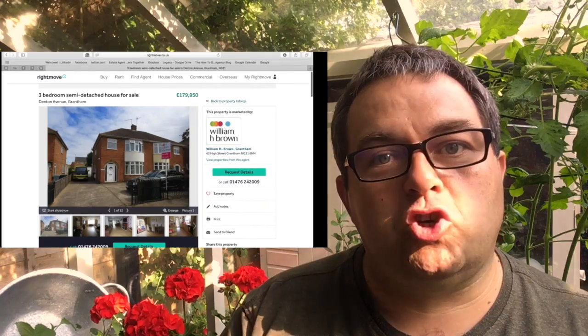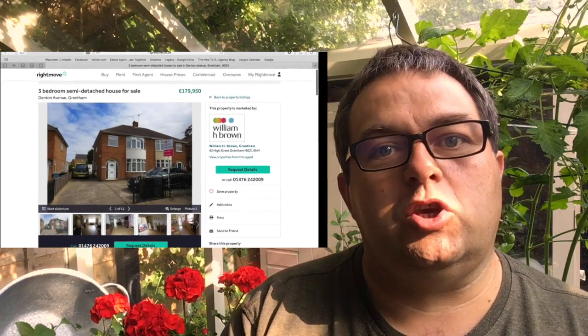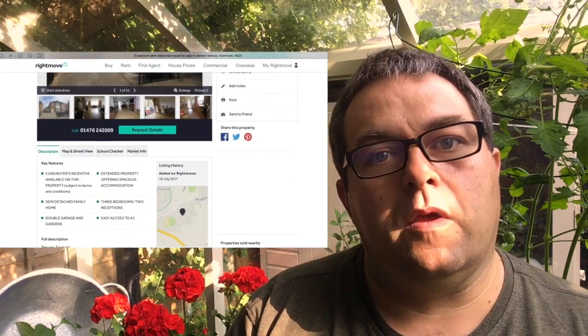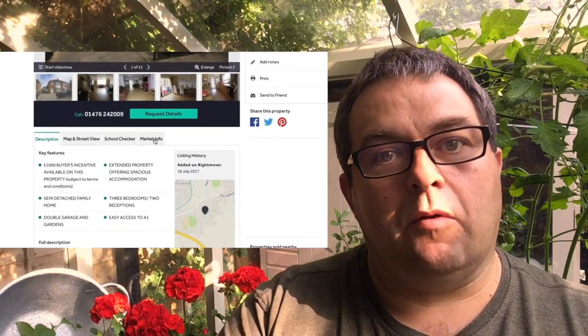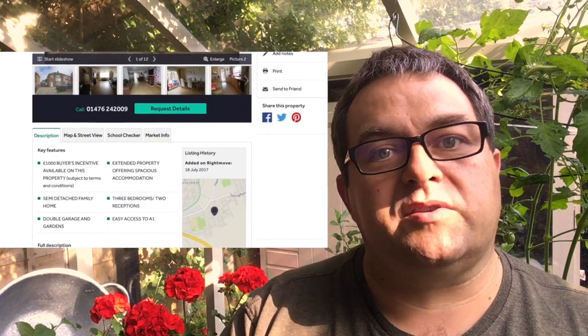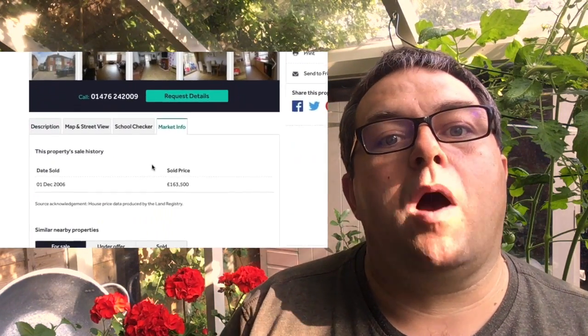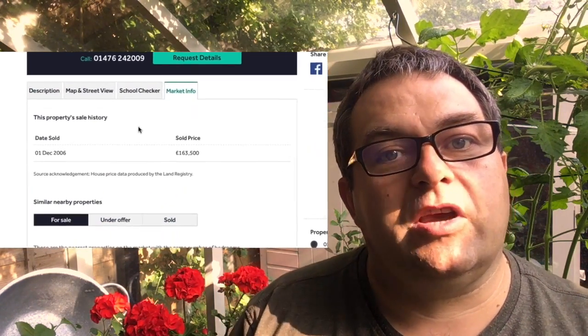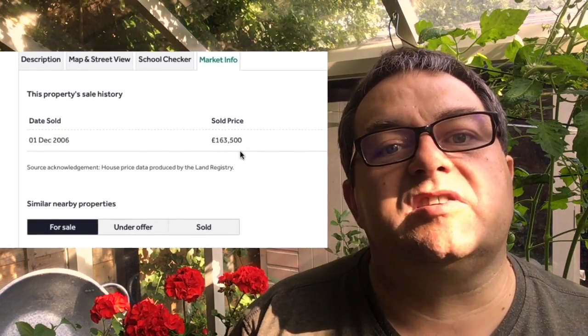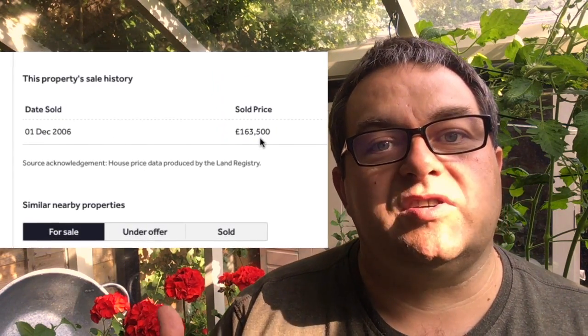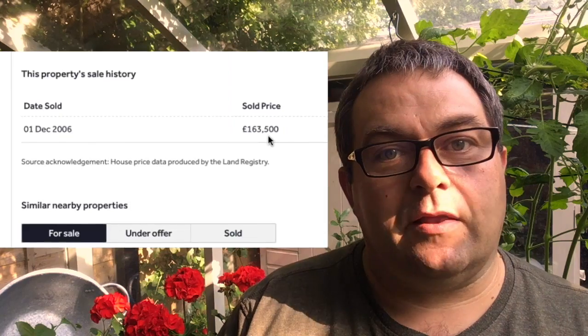So what you do is this: you go on to Rightmove and choose the property that you want the full residential address for. You then scroll down the photographs and where those little bars are, you click on the word 'market info' as you can see on the screen now. If the property has sold since 1995, you will notice the date the property sold and the price — so you write those down.